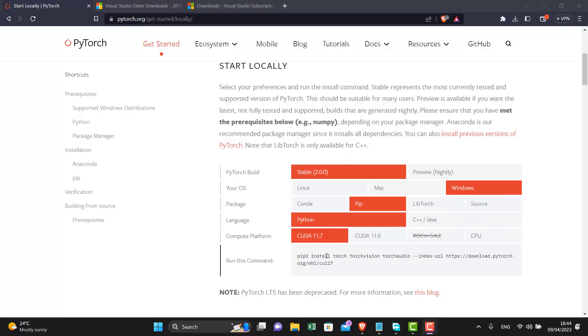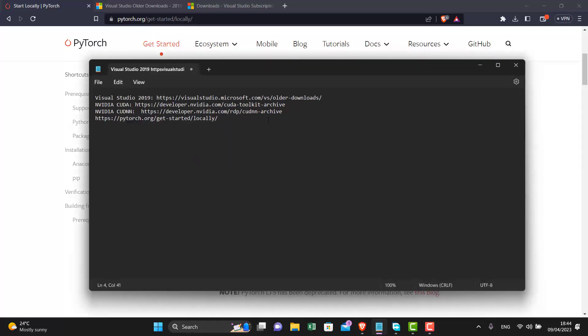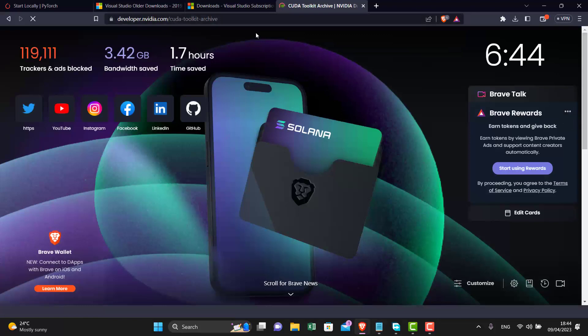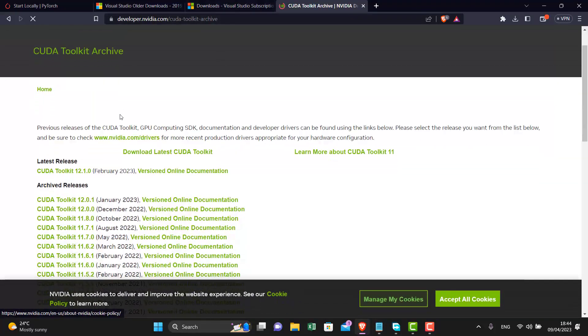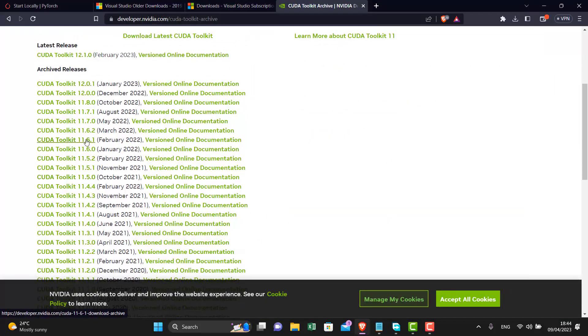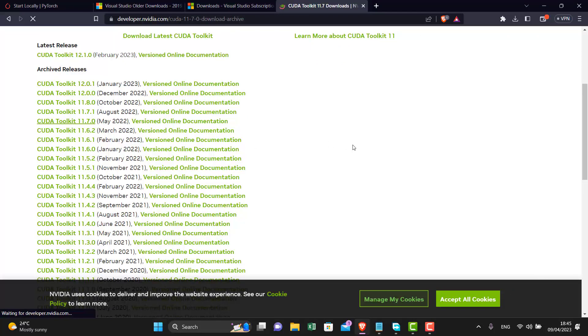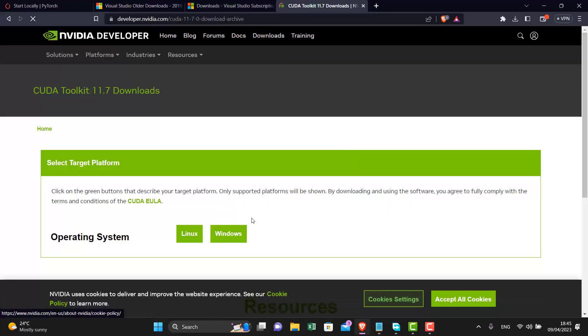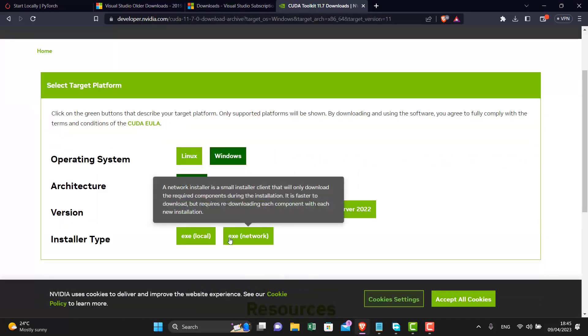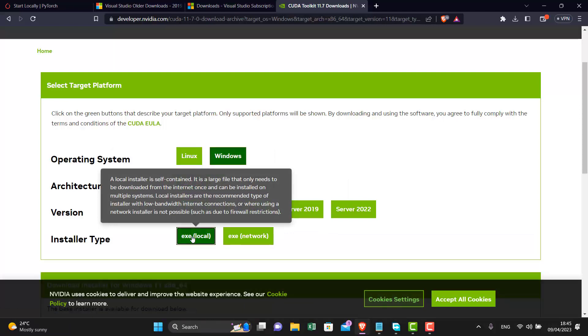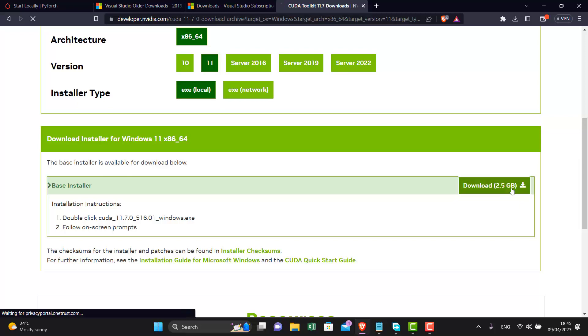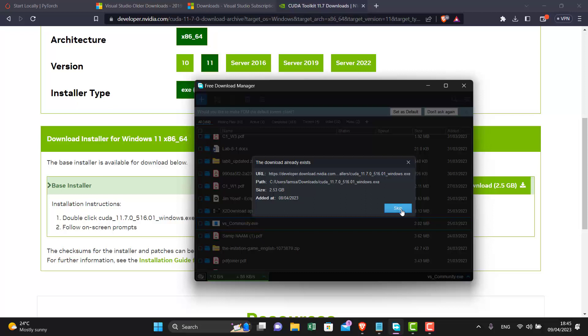Let's try with CUDA 11.7. I have mentioned the CUDA link in the description so go to that link. From here download the 11.7. Select your Windows and download the local file. I have already downloaded the file so I will proceed with the installation.